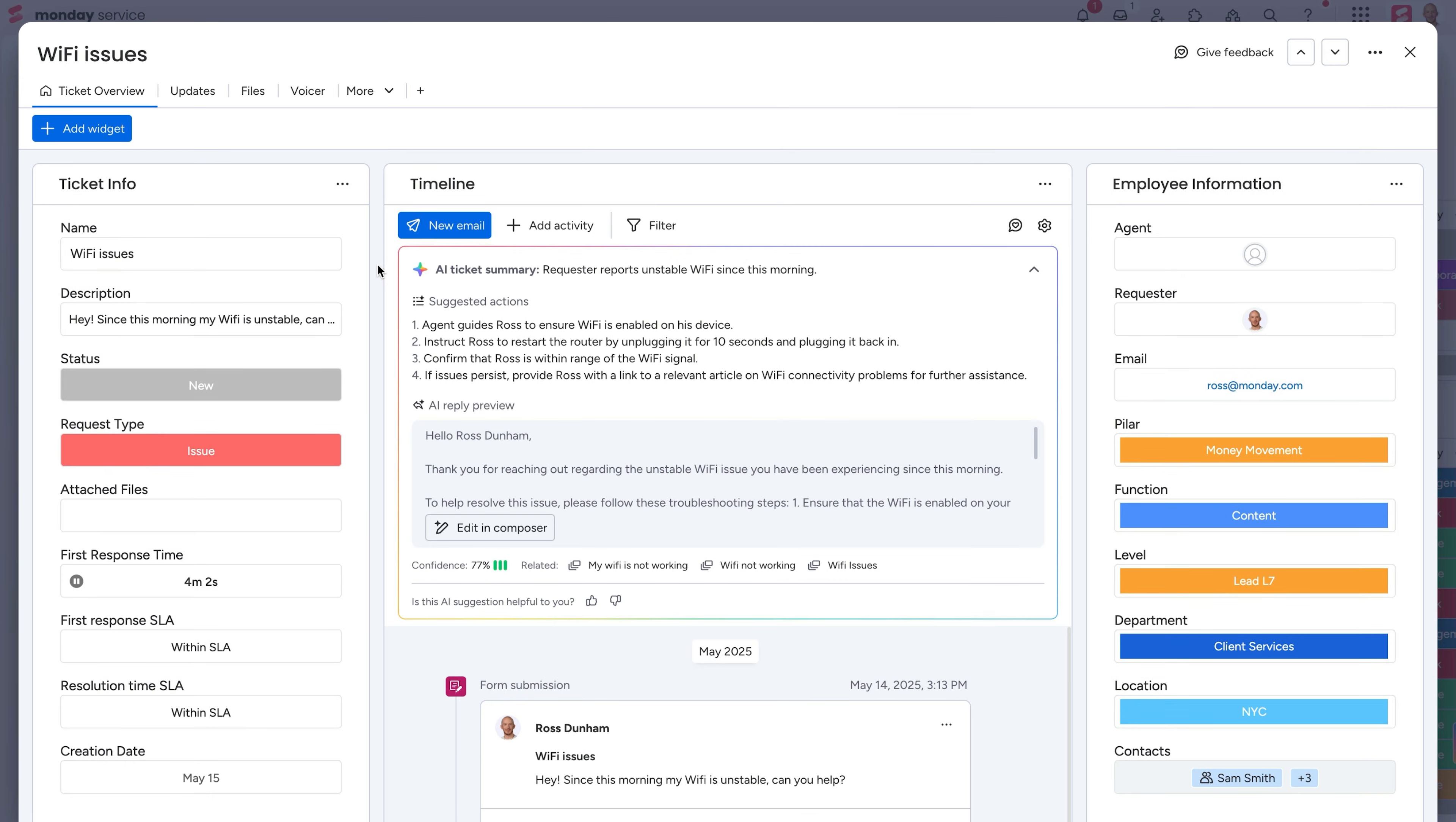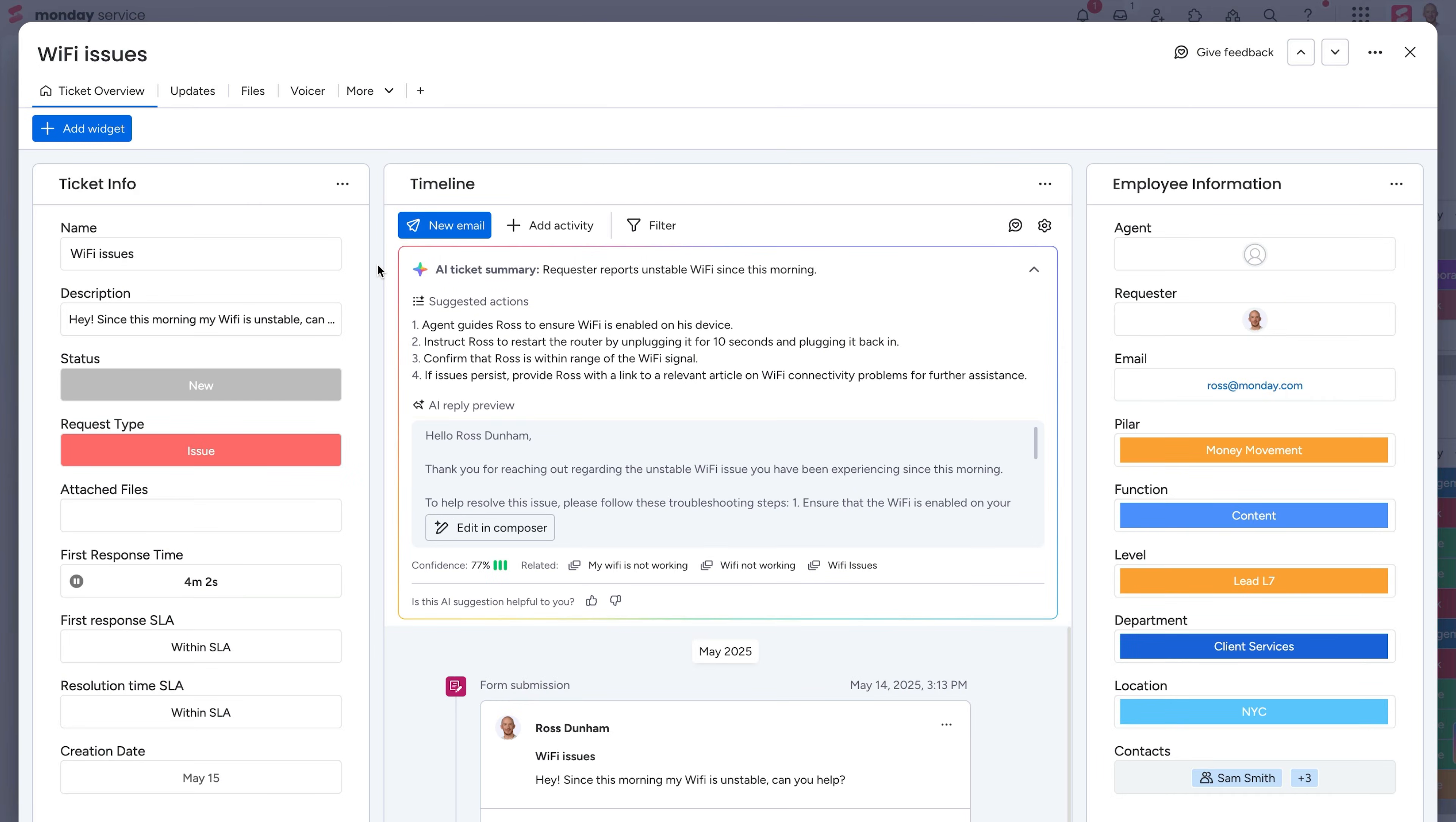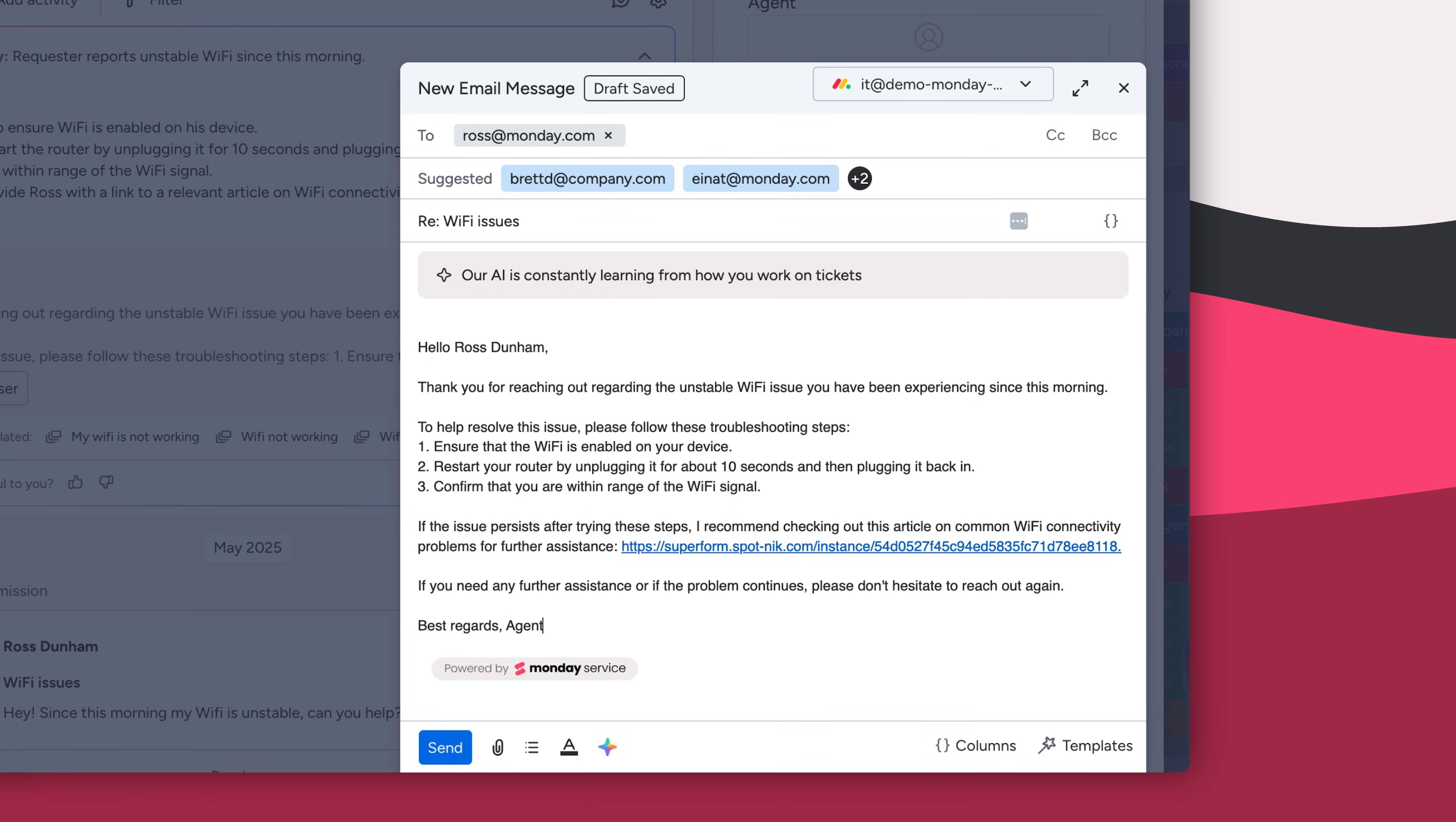Before reps even dive in, AI learning from past tickets will suggest next steps and can start a draft response with one click. Cool, right?